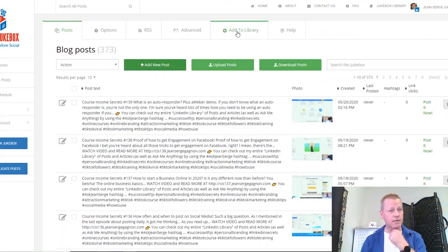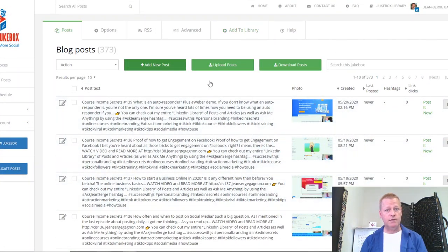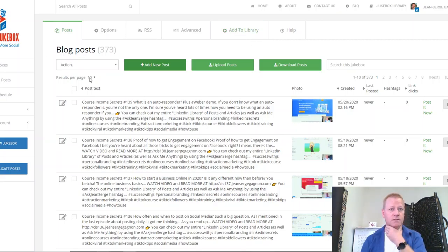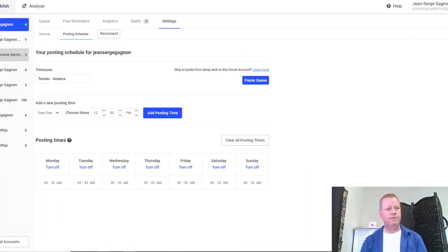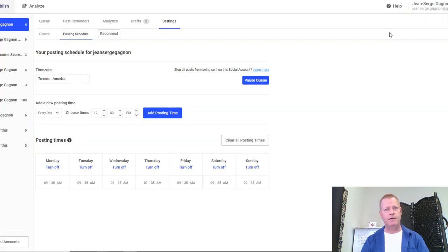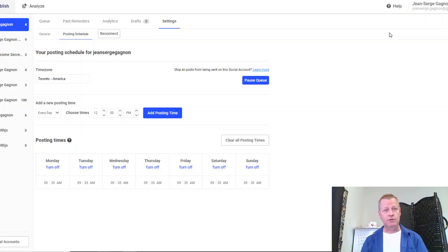There's also 'add to library,' which uses other jukeboxes you can get — there are a bunch of free jukeboxes available. So, to summarize: Buffer, OnlyWire, Social Jukebox, as well as IFTTT — though I'll have to figure out how to log back into that one.